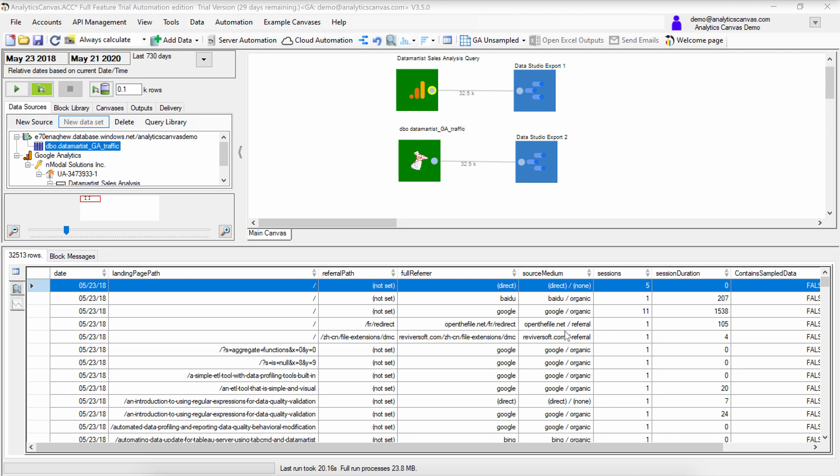In this video, we're going to look at how to append data to a Data Studio dataset using Analytics Canvas version 3.5 or greater.